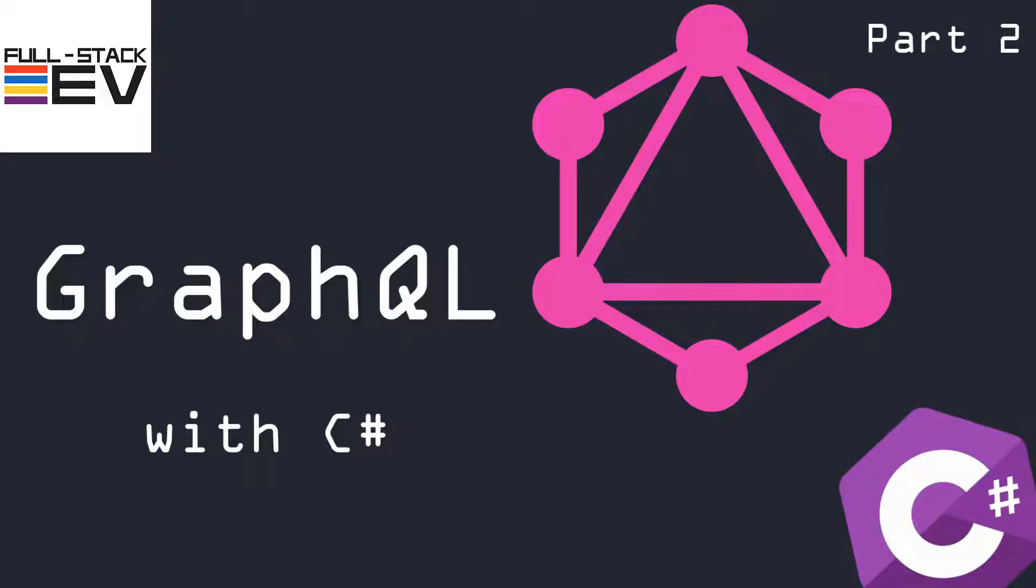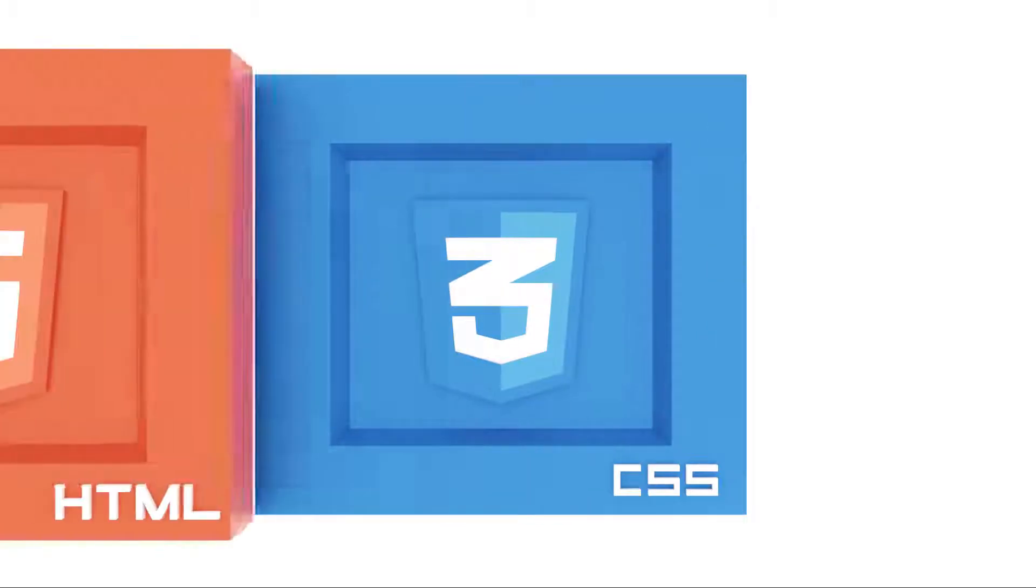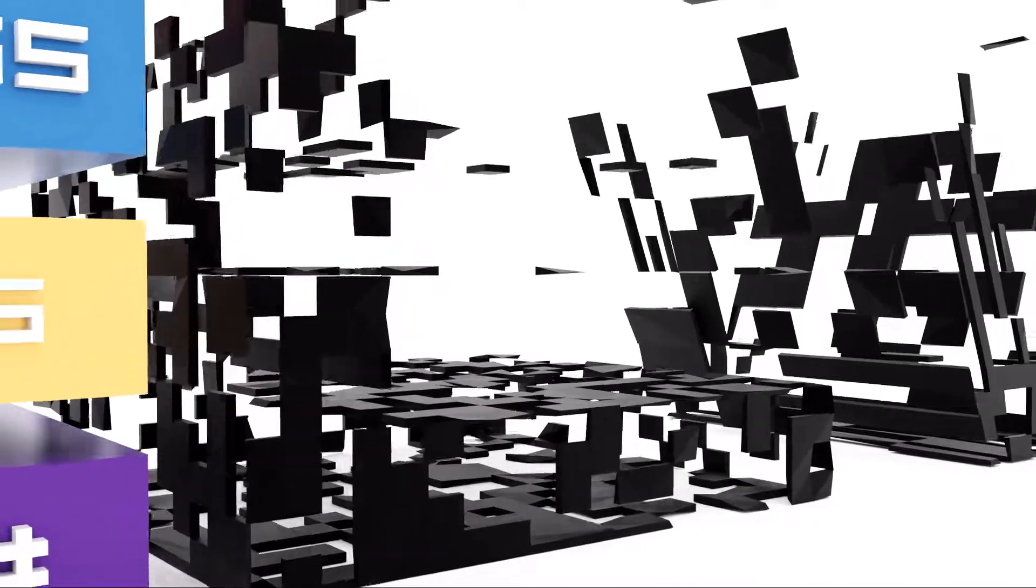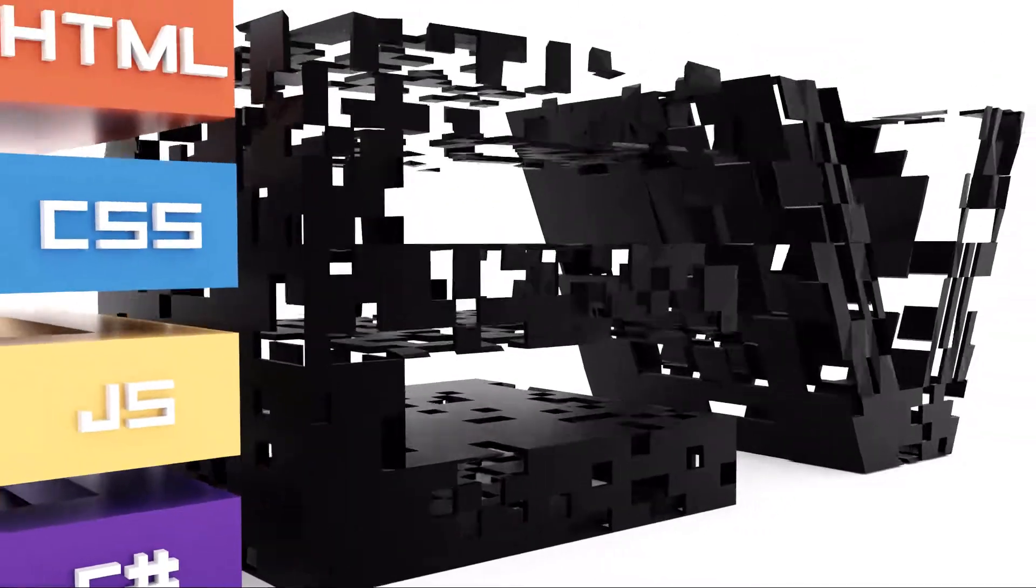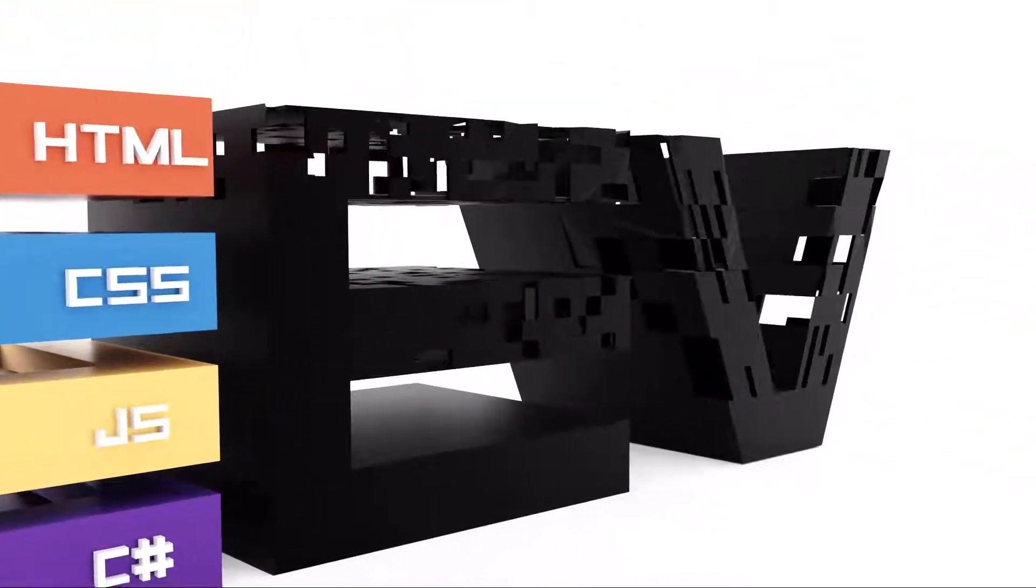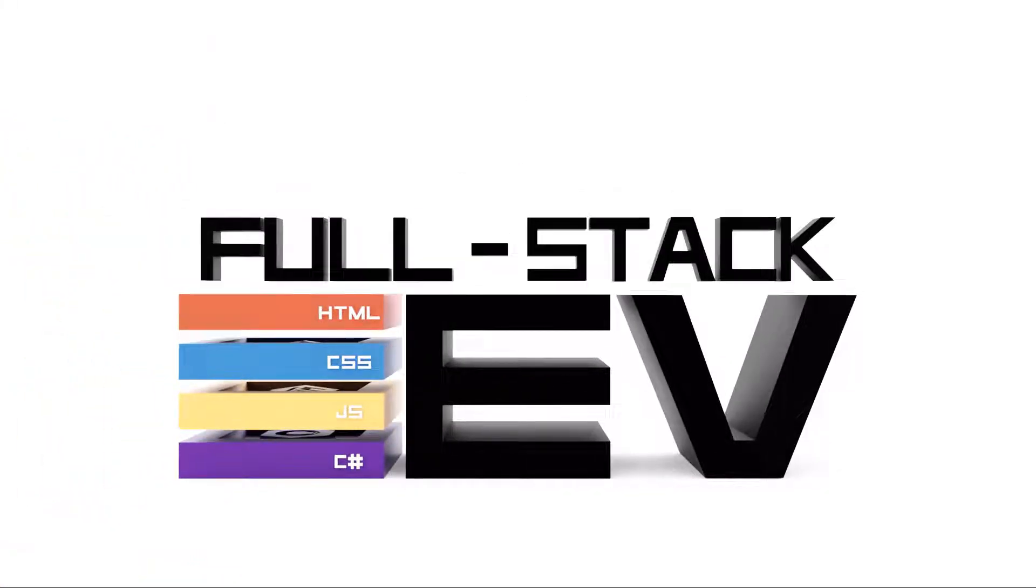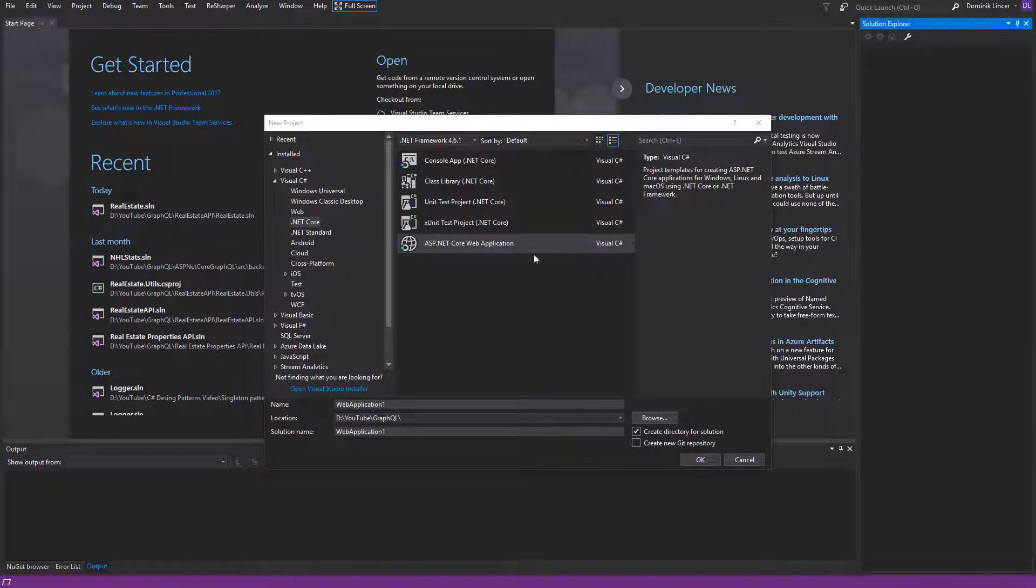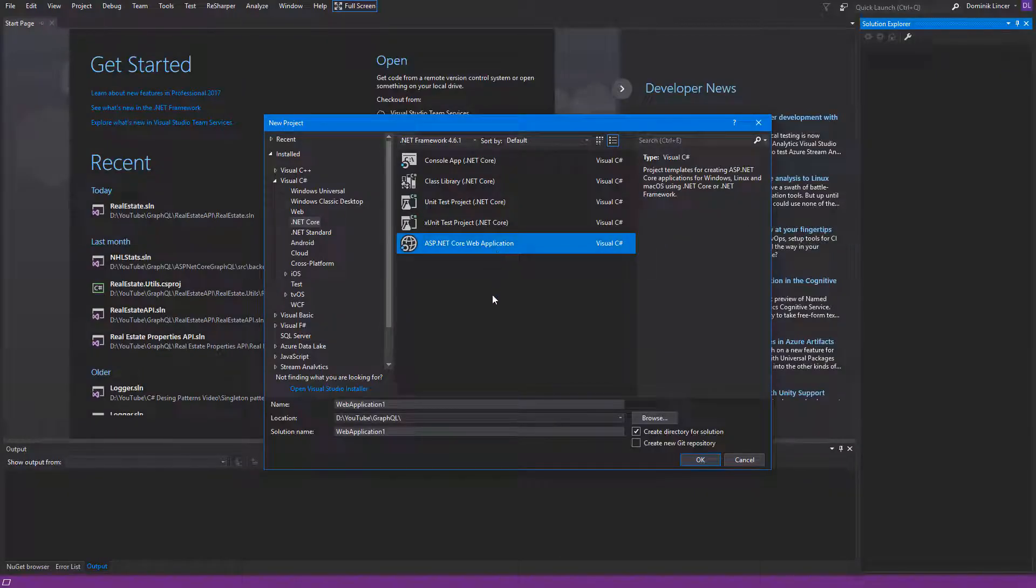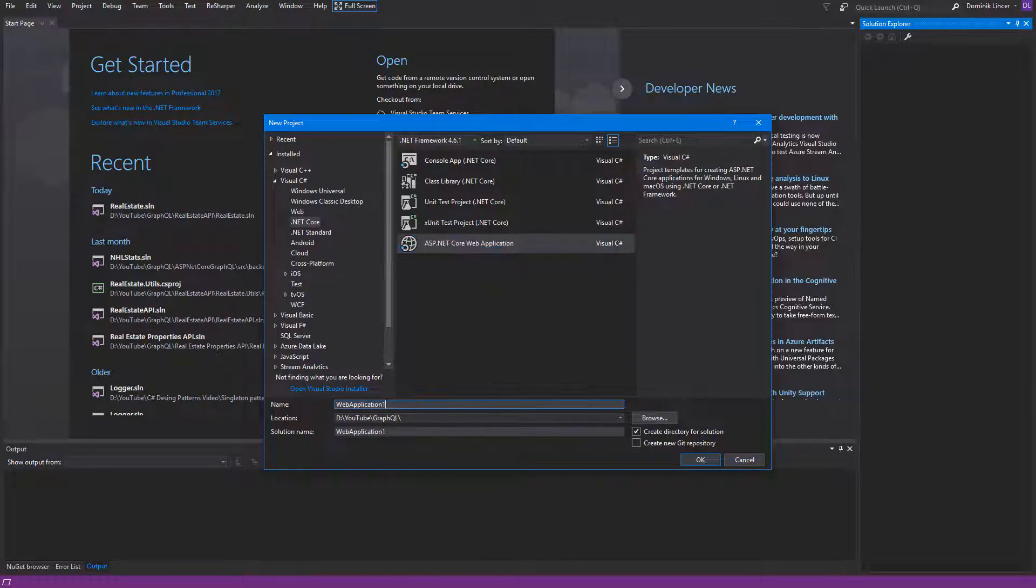Hello and welcome to the GraphQL tutorial. Let's get started with creating a new ASP.NET Core web application.